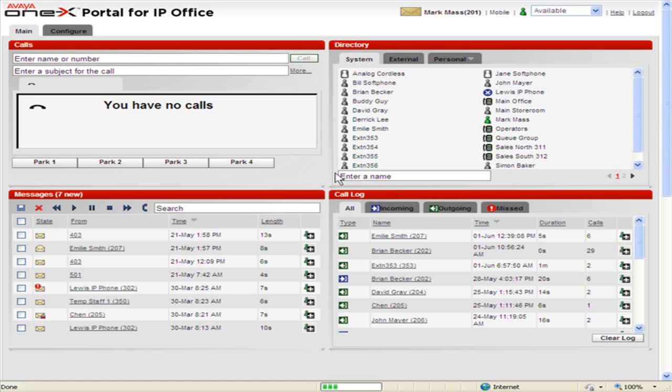Telecommuter mode allows users to make and receive calls using a phone at a remote location, with all calls being started by and going through 1X Portal.